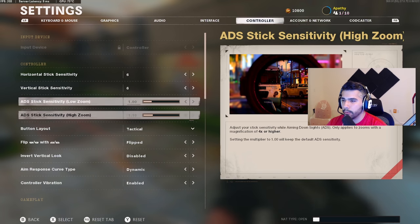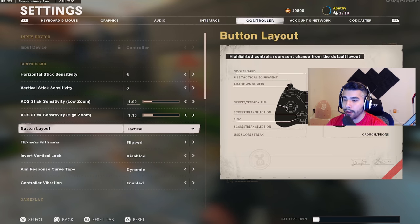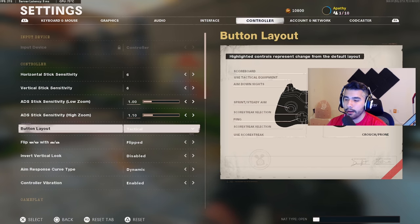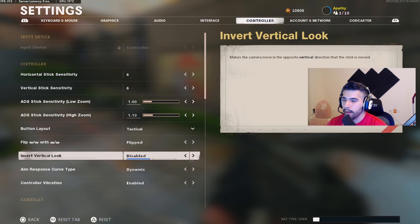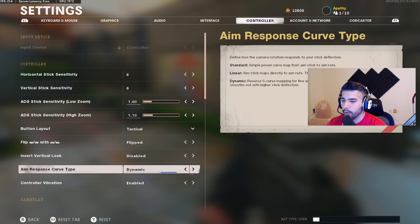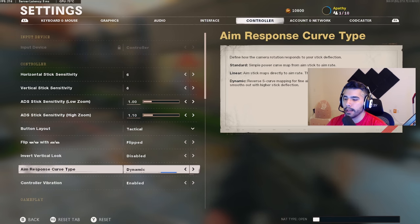For high zoom I play on 1.10. For button layout I rock tactical — I've been using this for about seven or eight years and kept it ever since. I play on flipped so I shoot with L1 and R1. Dynamic behavior: disabled.